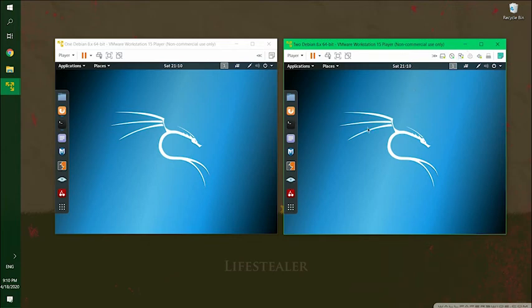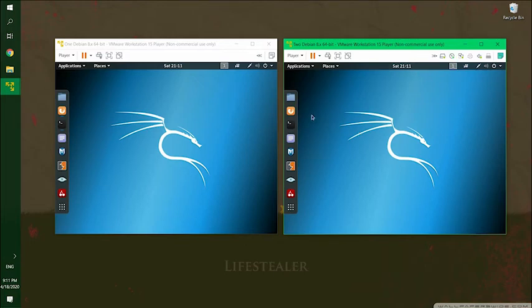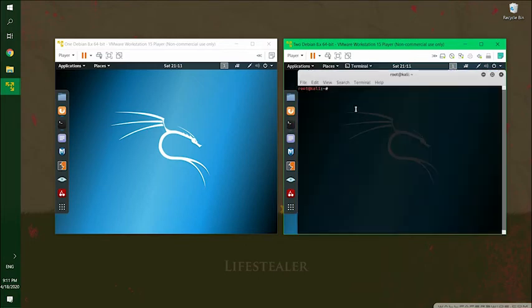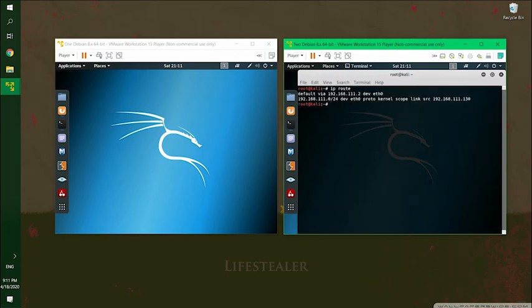So we're going to use Ettercap to put ourselves in the middle between the default gateway, which is the host and the victim. We can look up for a default gateway by going on to the terminal and just typing in IP route. So from here, we know that our default gateway is 1112.